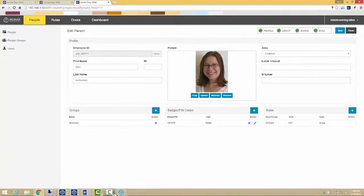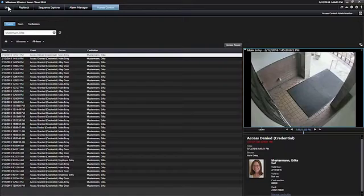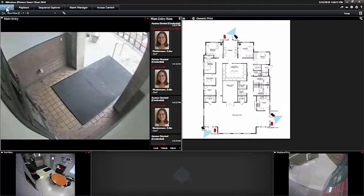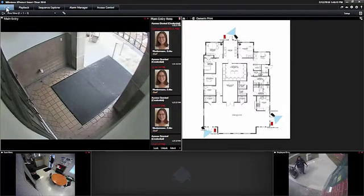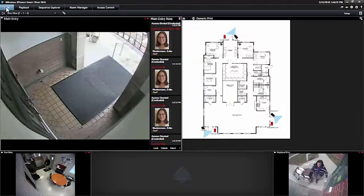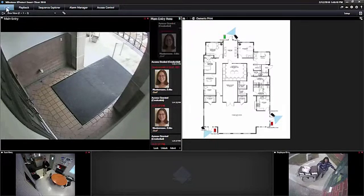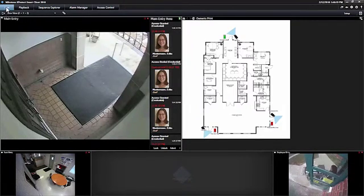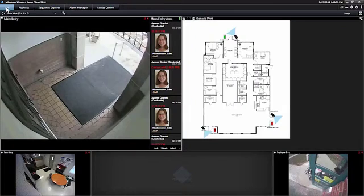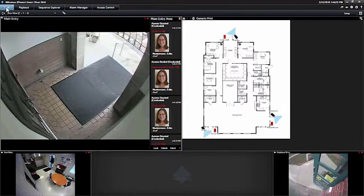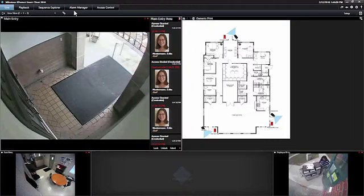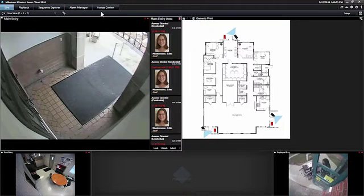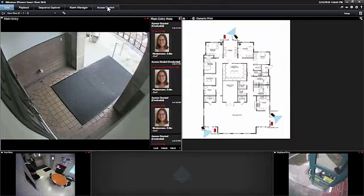Go back to our XProtect client, go back to our live view. And now we can see that Erica has valid access again. Very quickly we are able to modify access on the fly as needed. Let's go ahead and take a look at our access control tab now.